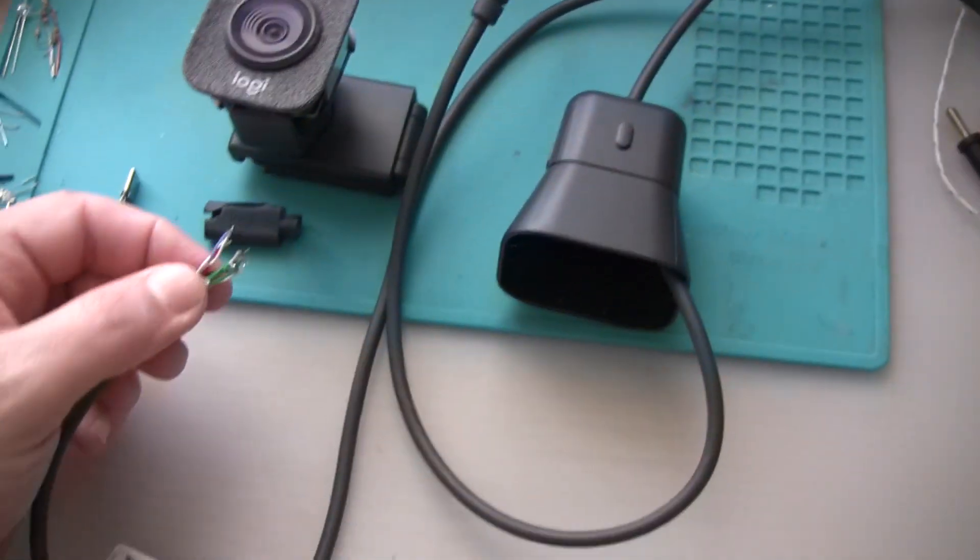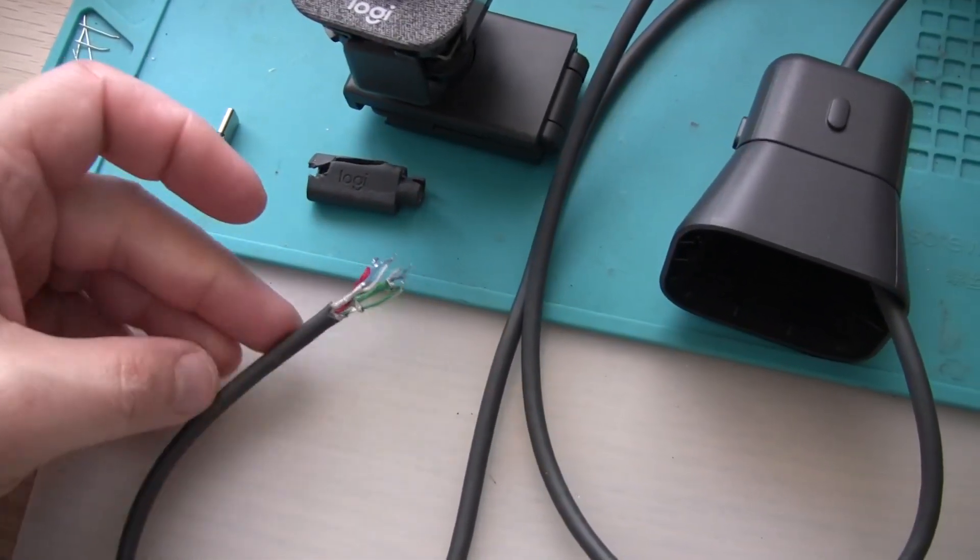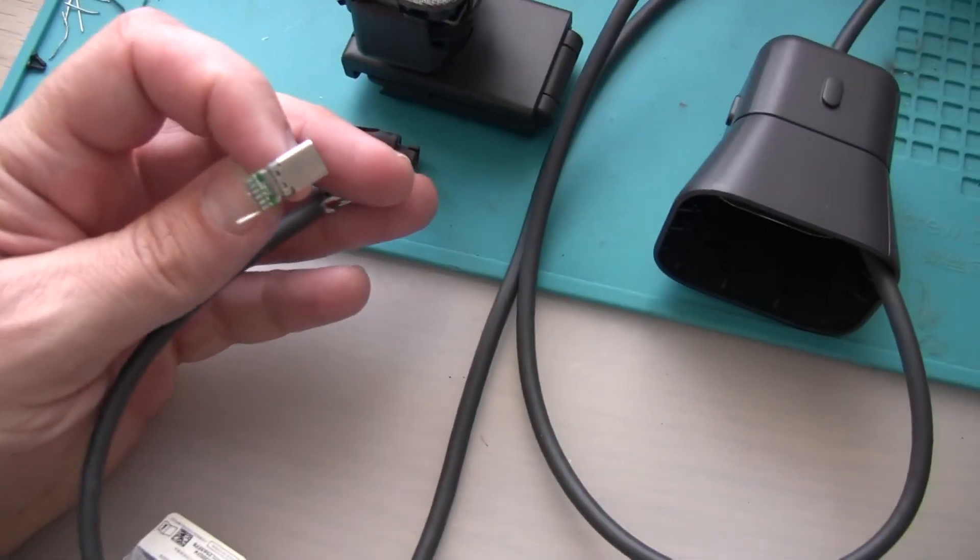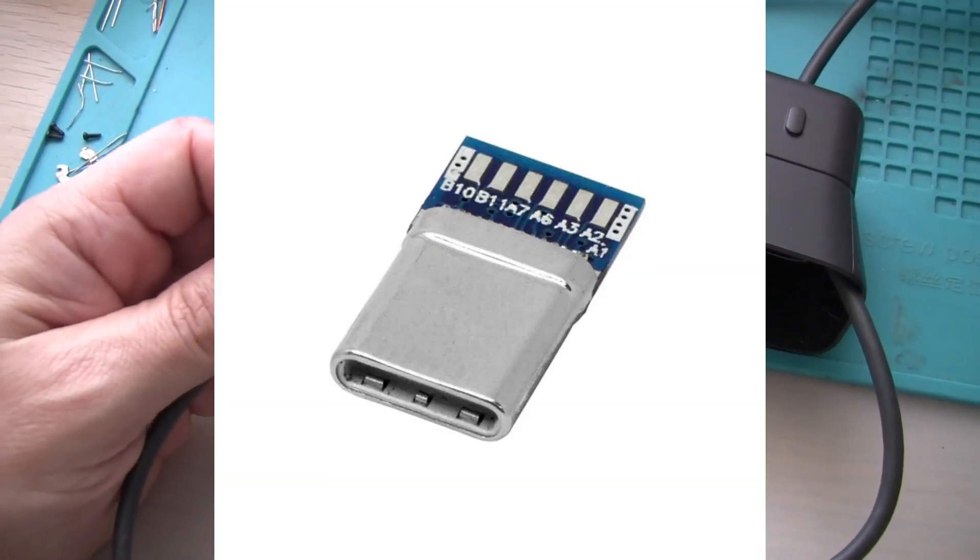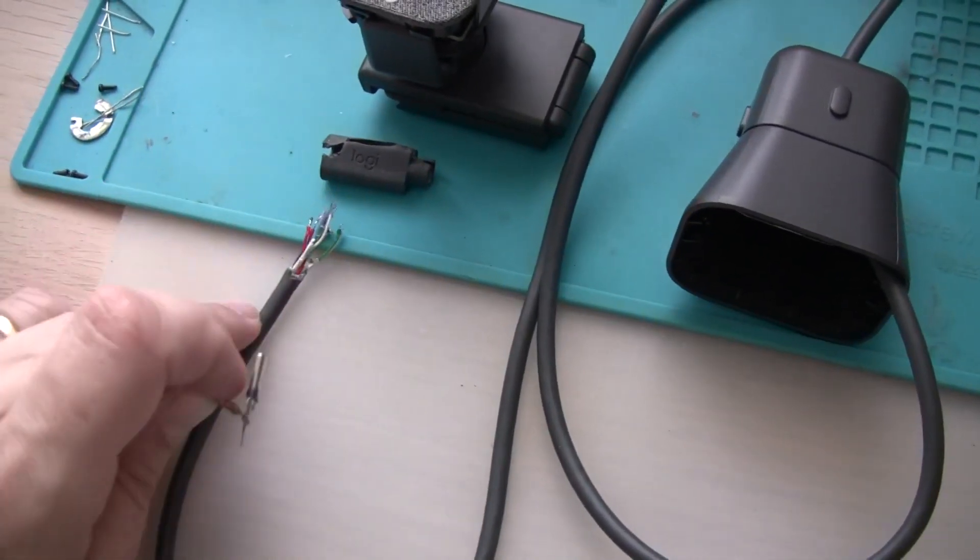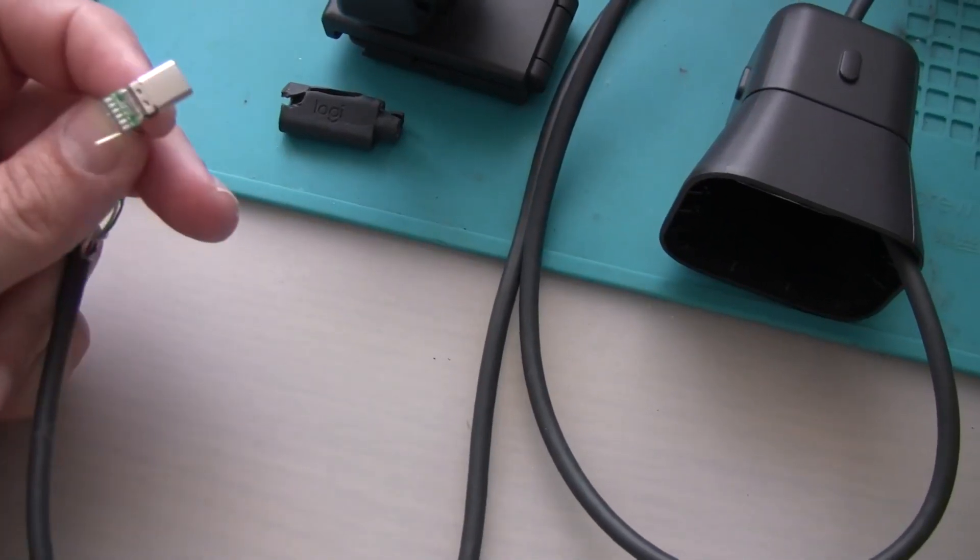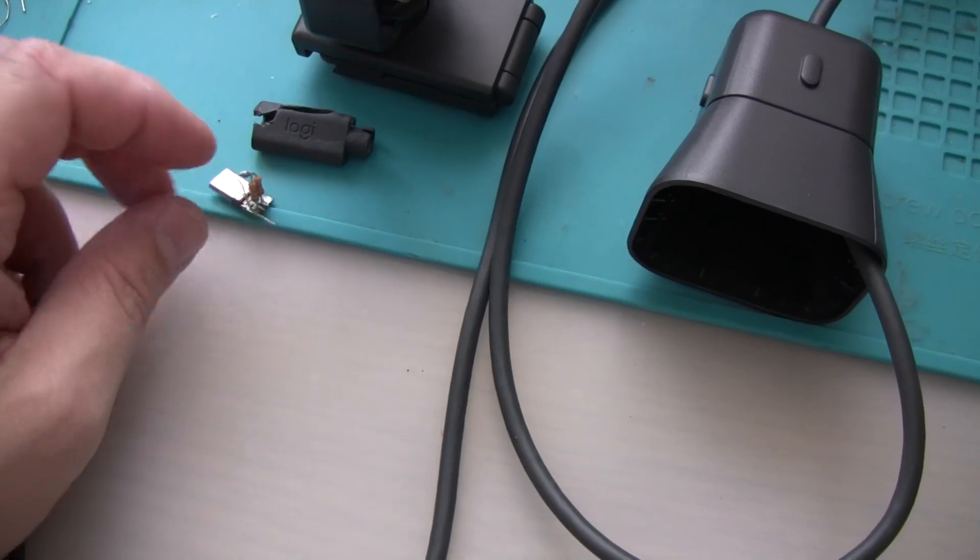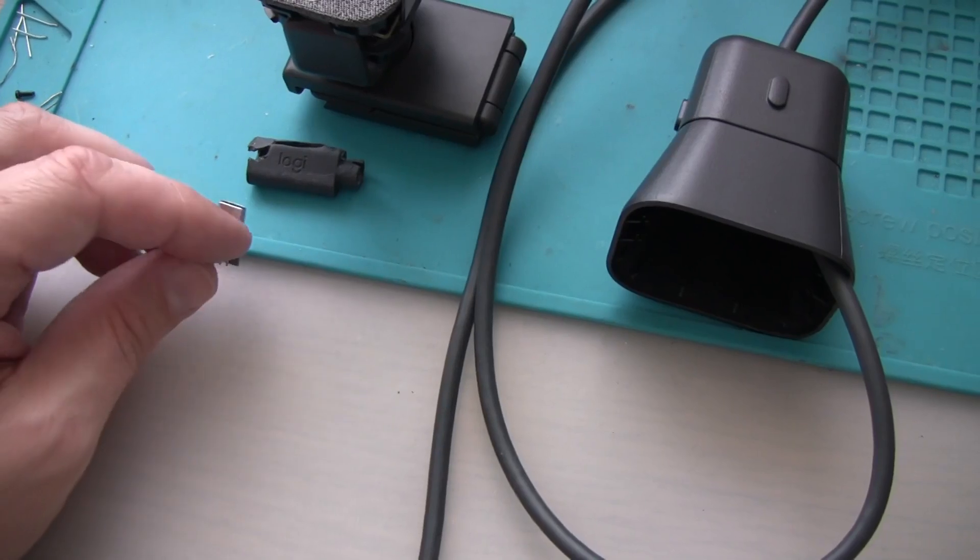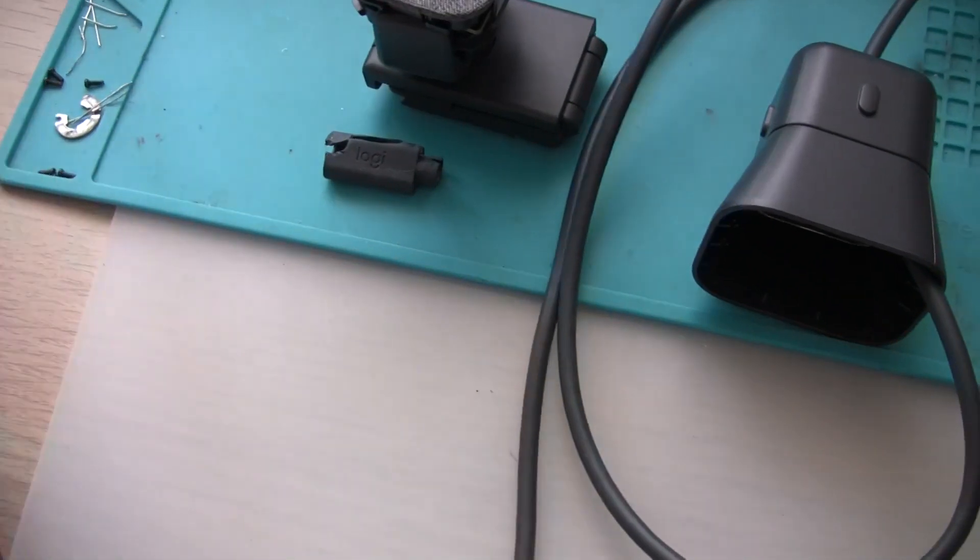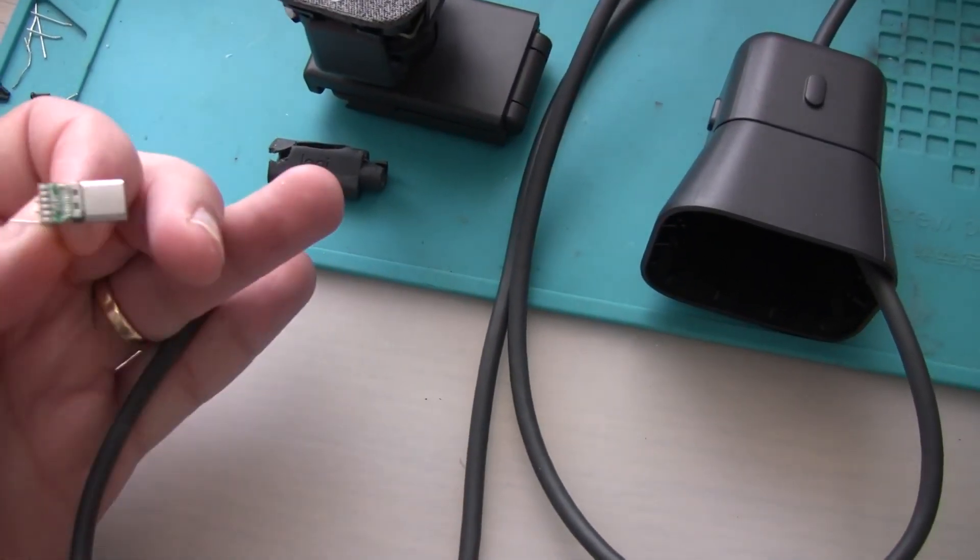So here the cable is unsoldered because the previous owner tried to use one of those repair USB-C plugs that you can buy online and he soldered all the wires accordingly. They were correct in the correct places and the quality of the soldering was actually quite good. He was literally two resistors away from getting this camera to work again.